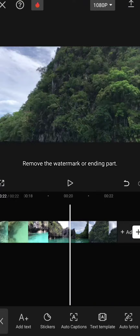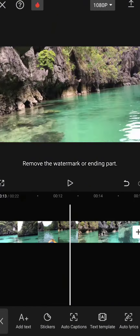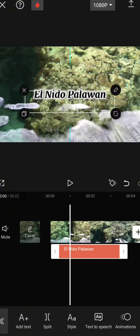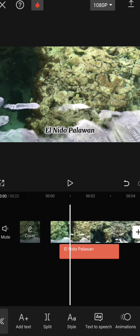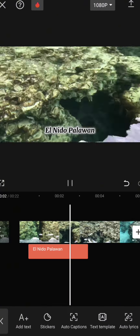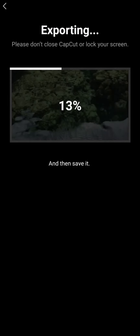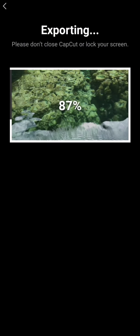Remove the watermark or ending part, and then save it. Thank you.